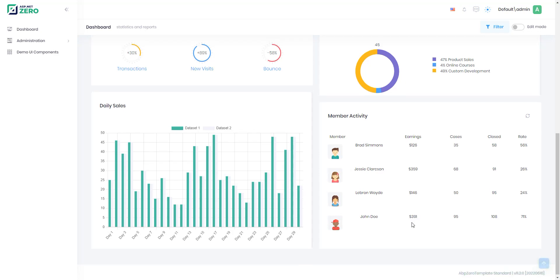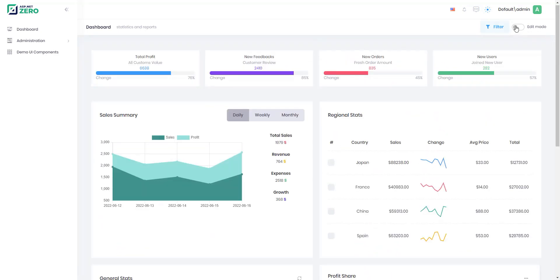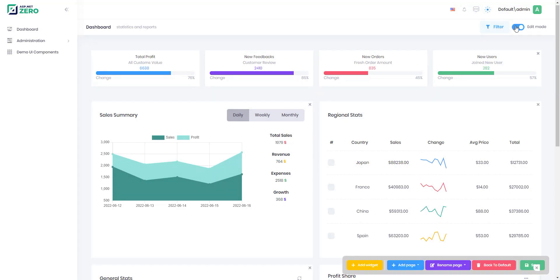Your dashboard may also have multiple pages. Just click the add page button and fill it with the widgets that you want.